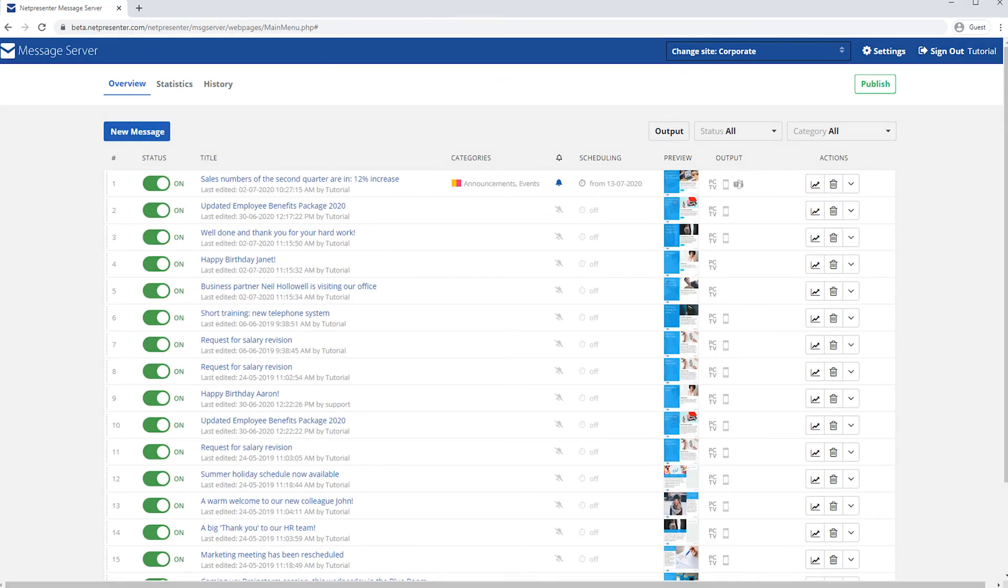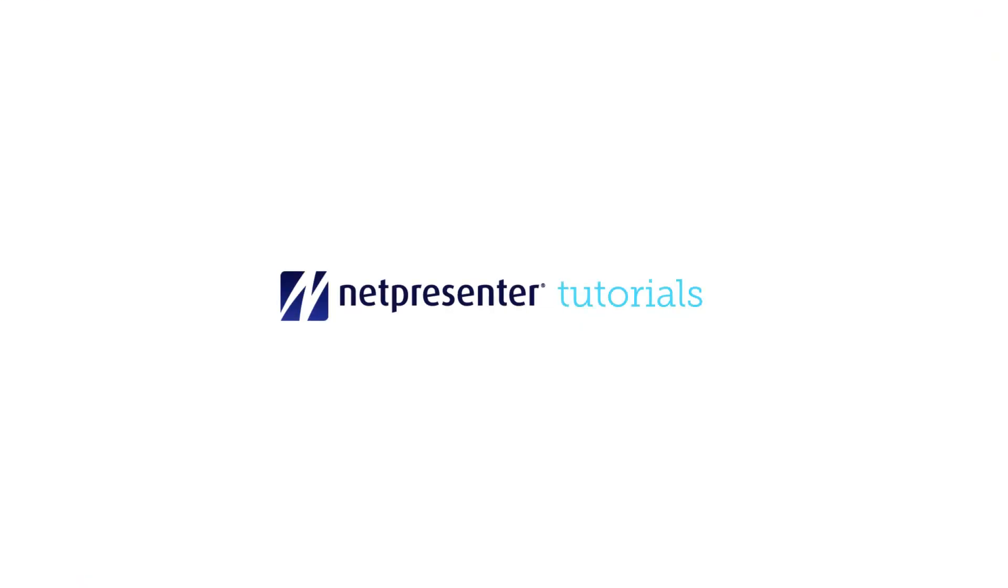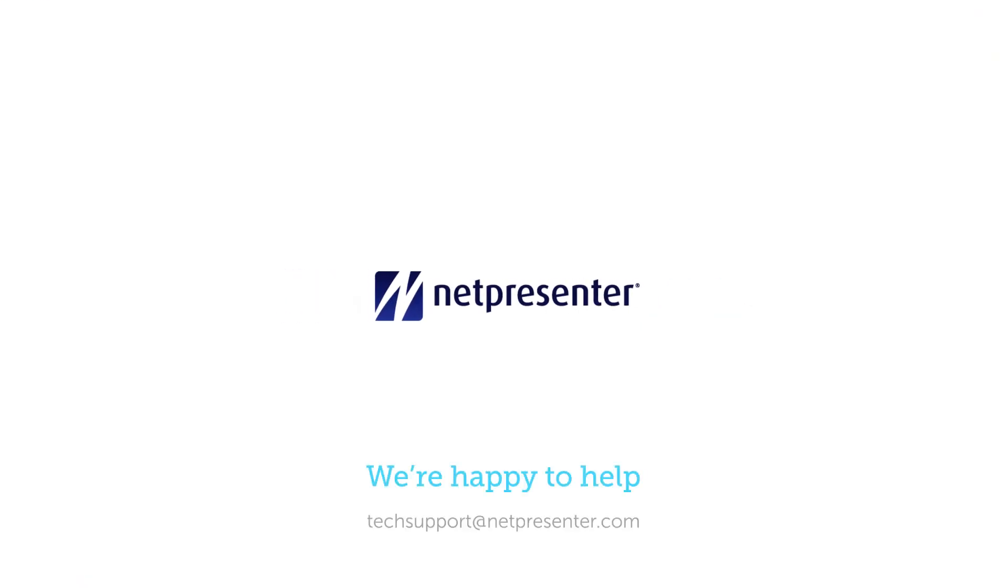And that's it. Don't forget to watch our other tutorial videos to master all our features. In need of some assistance? Please contact us. We're happy to help.